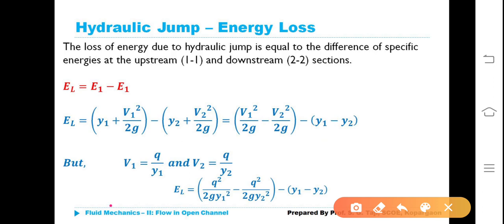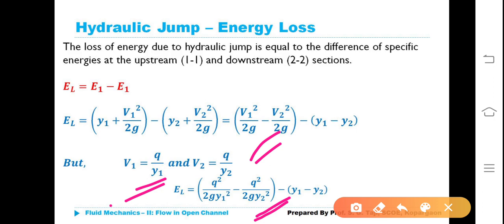We know that velocity at section 1-1, V1 = q/Y1, and similarly V2 = q/Y2, where q is discharge per unit width. Substituting these into the above equation: EL = q²/(2G·Y1²) − q²/(2G·Y2²) + Y1 − Y2.